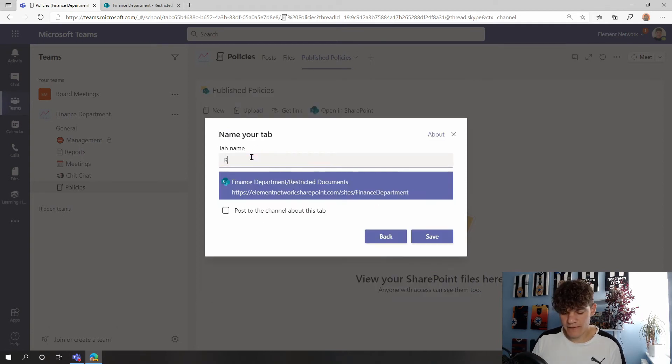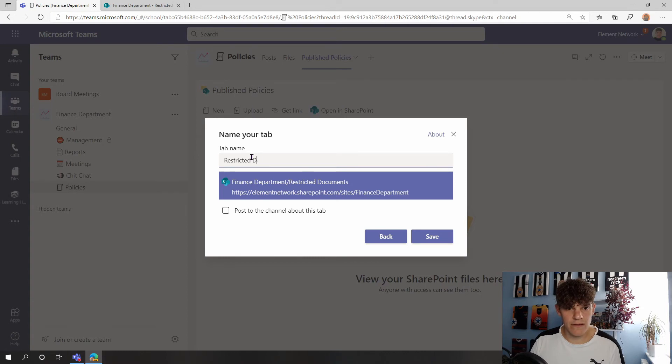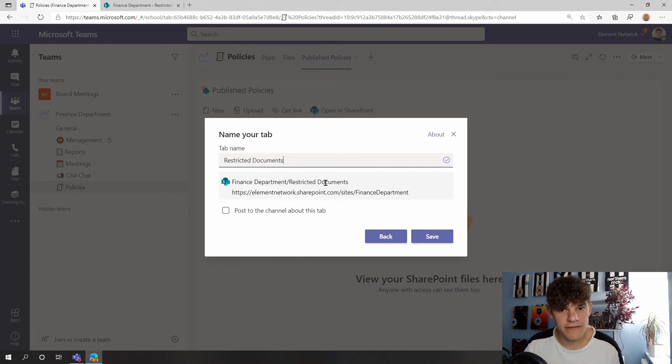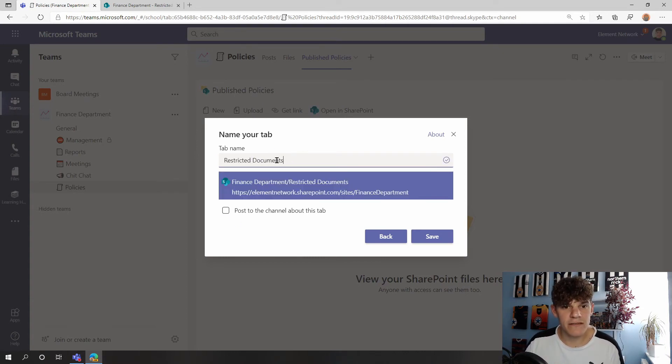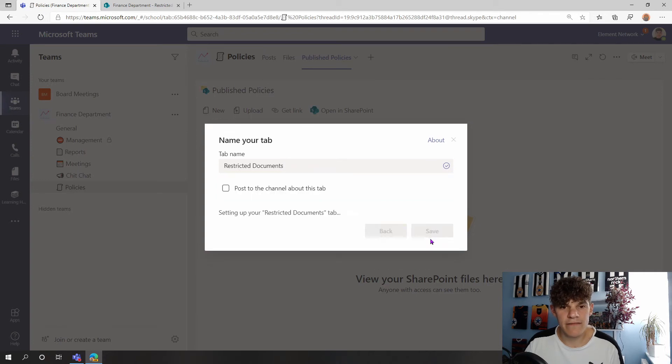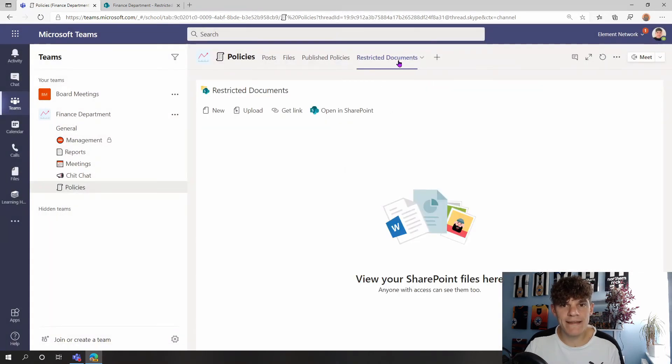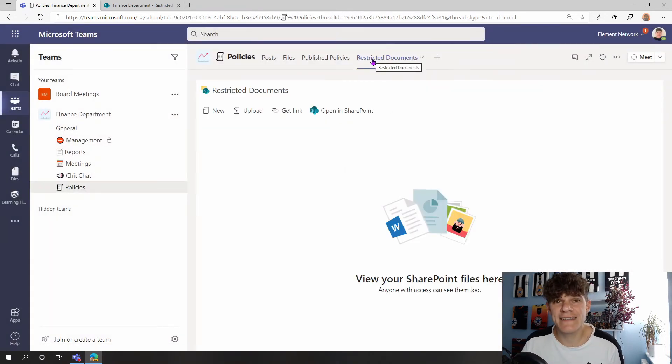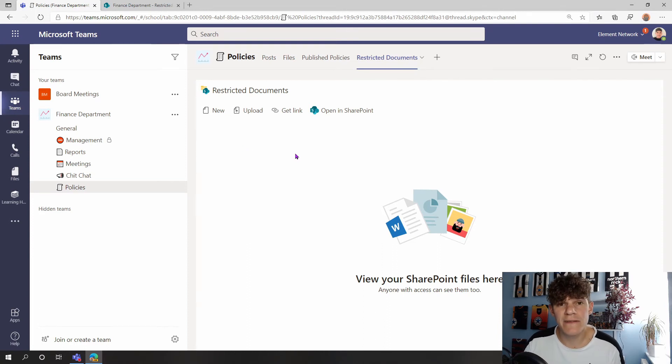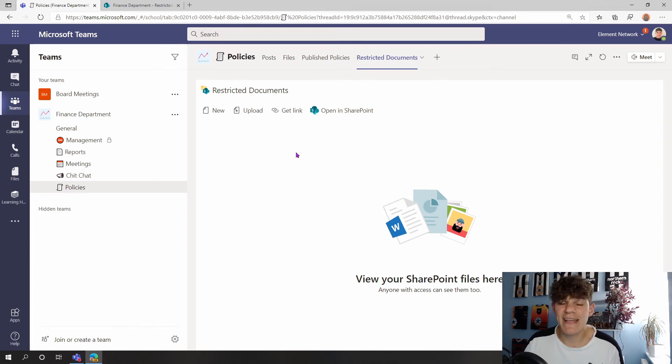So we've got our Restricted Documents tab name, and if I hit Save, now we've added in this Restricted Documents as a tab at the top that people can go into and open the documents but not edit the documents. They can't upload documents, can't create new ones in this space, but my owners of my team can.